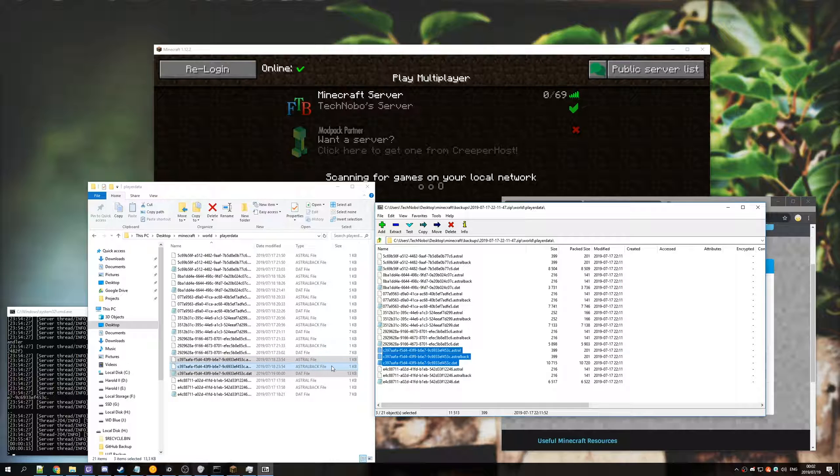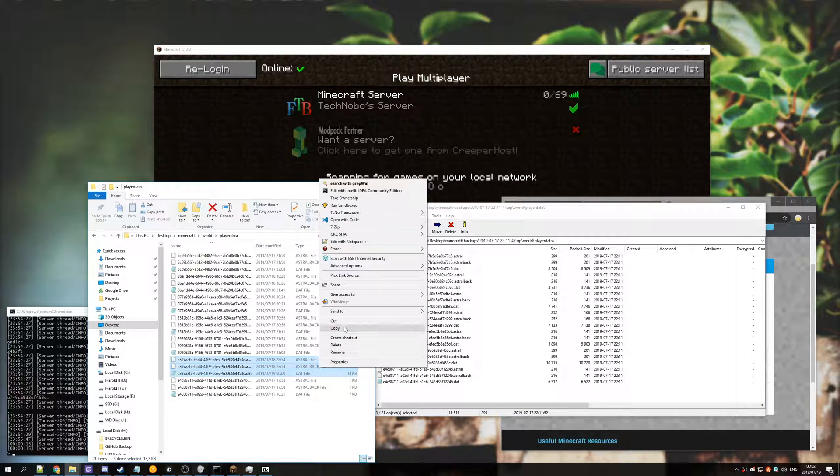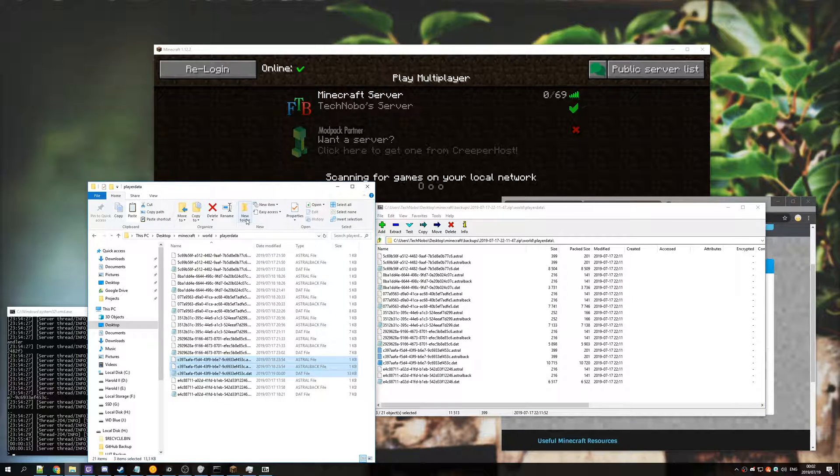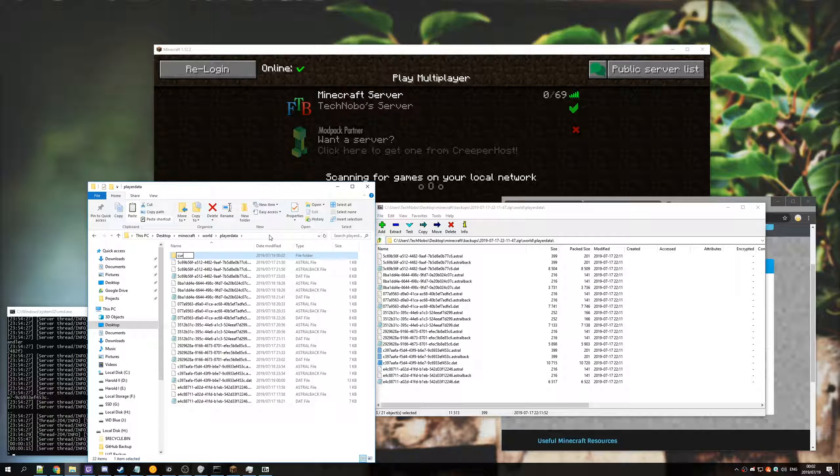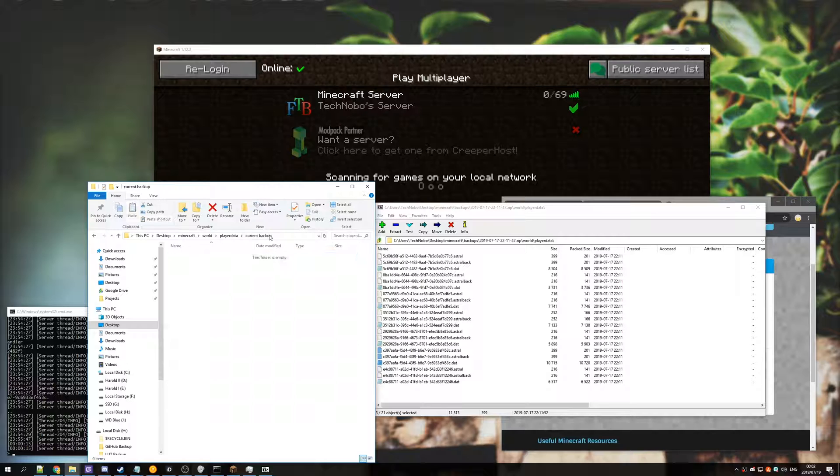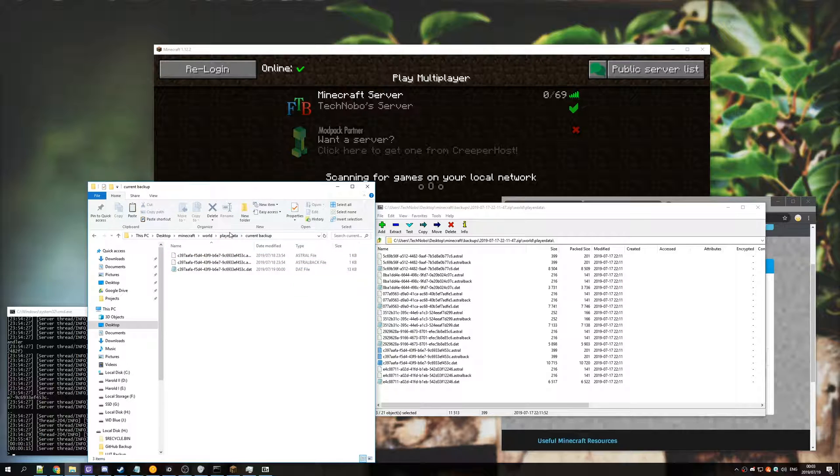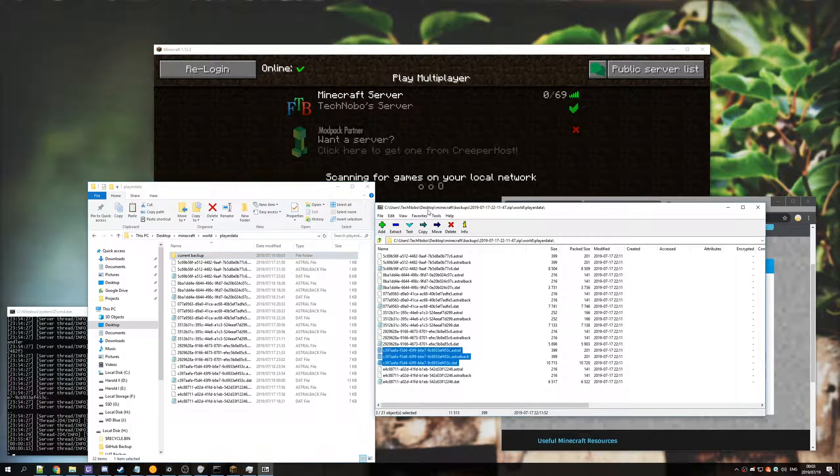What you'll want to do before you go any further is right click, copy, new folder, current, backup. Just in case something goes wrong, paste it into here, and then head back to the backups folder.